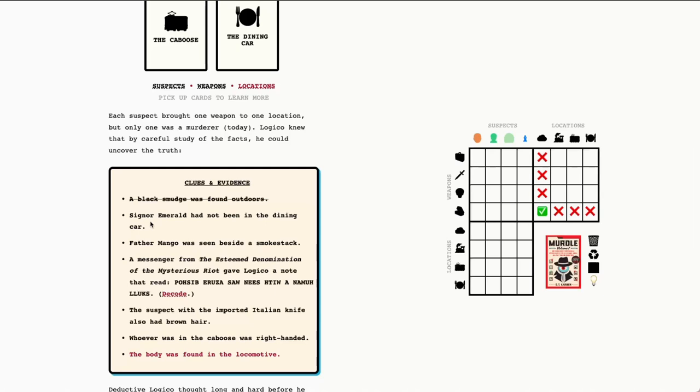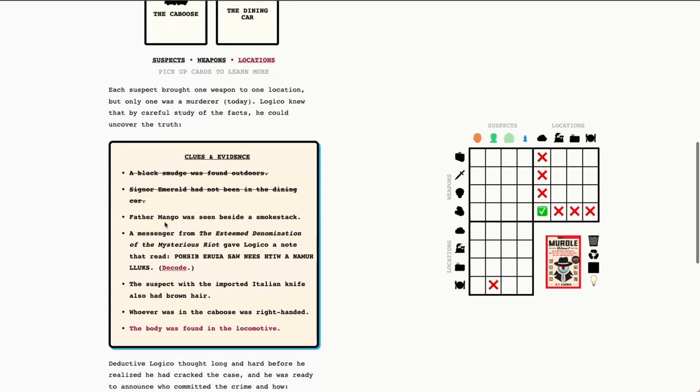Alright. Let's go ahead and move on to the next clue. Senor Emerald had not been in the dining car. So, this one's nice and easy. Nothing for us to go figure out. It's just very straightforward. It doesn't give us as much information as this one, but it will still potentially help us solve our mystery.